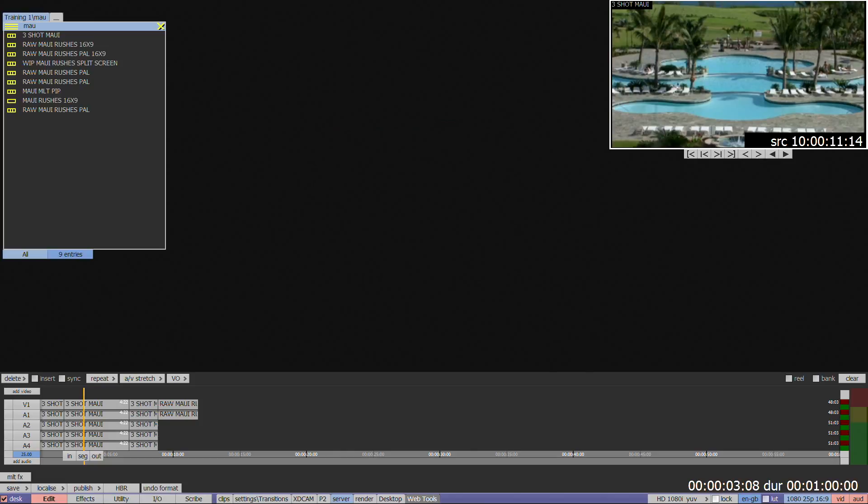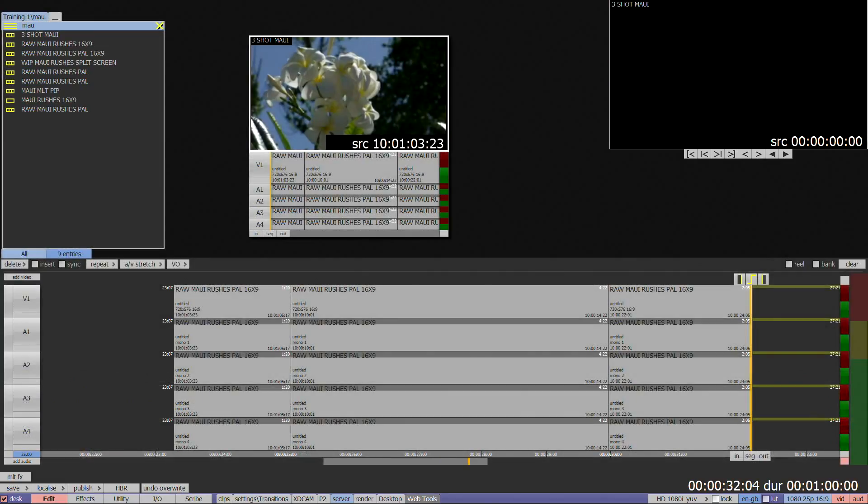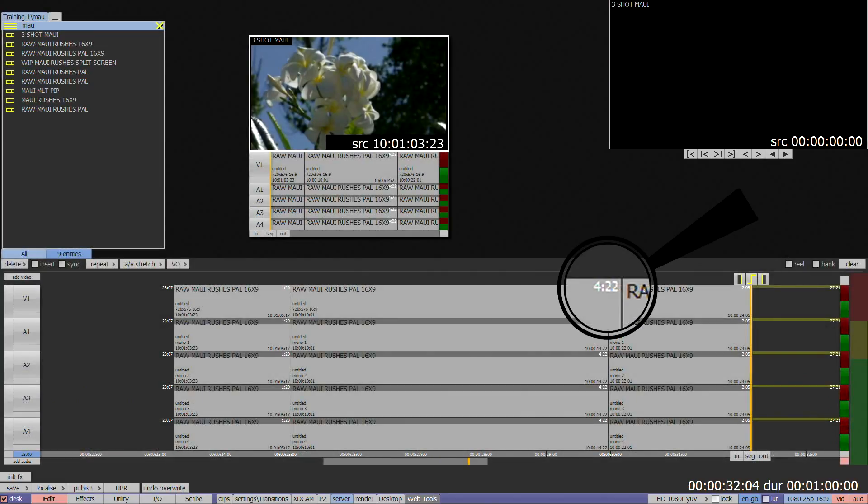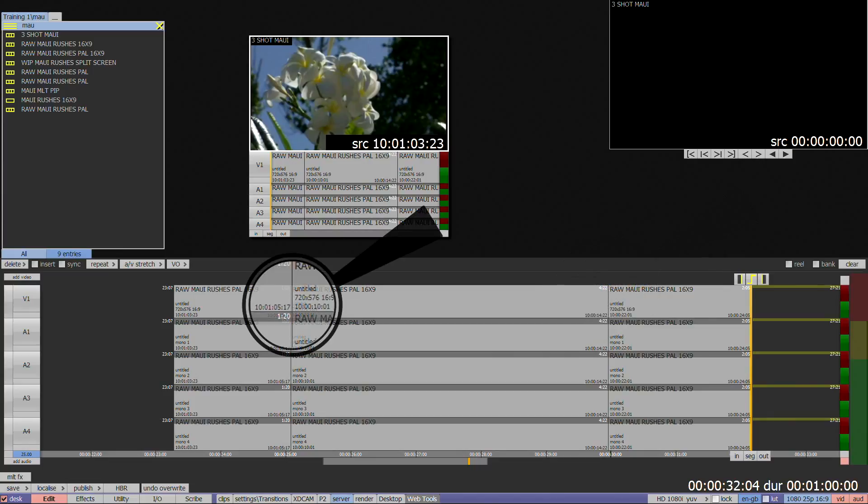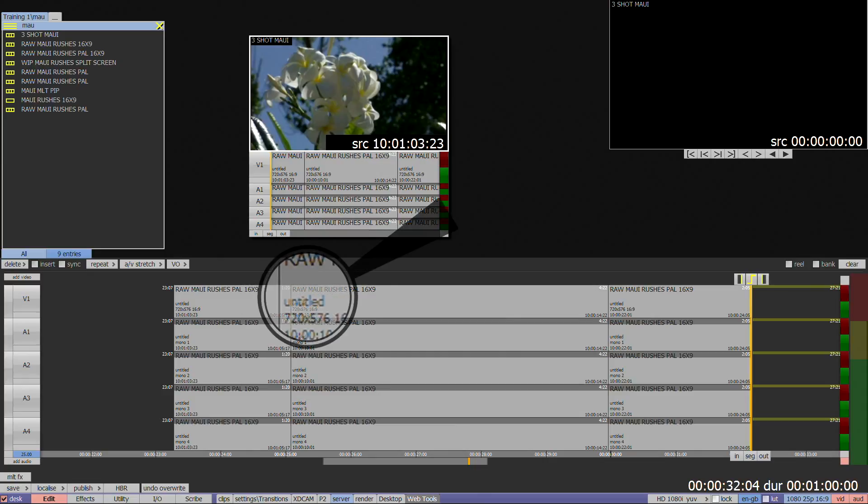Each segment on the timeline will display a duration at the top right corner in white and a timecode for the source in and out points in black at the bottom left and right. A tape name will also be displayed if one was entered when recorded in.